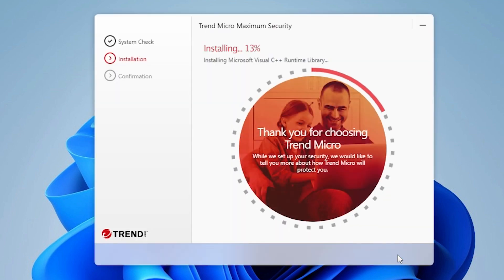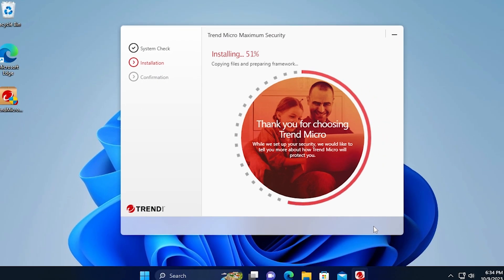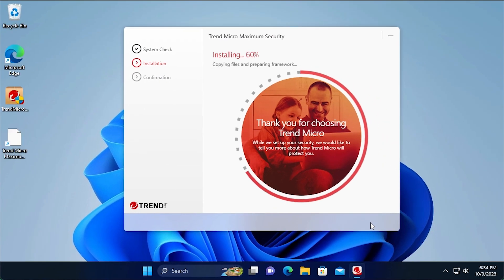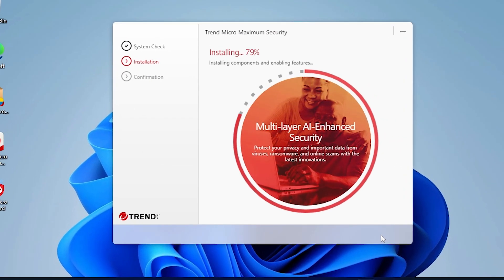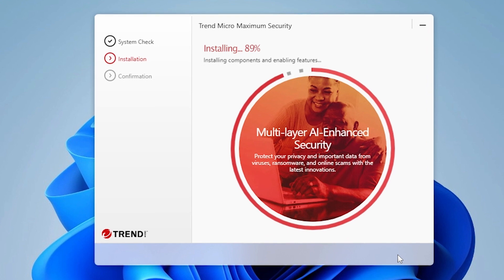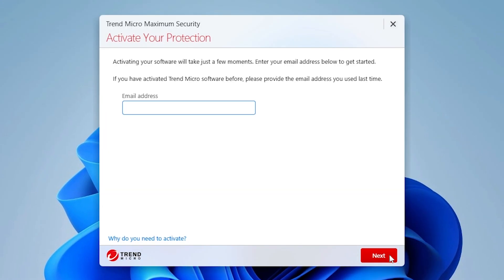This will take just a few minutes. During the installation, the Trend Micro Security and Trend Micro Pay Guard shortcuts appear on your desktop. When complete, a screen appears asking you to activate your protection.